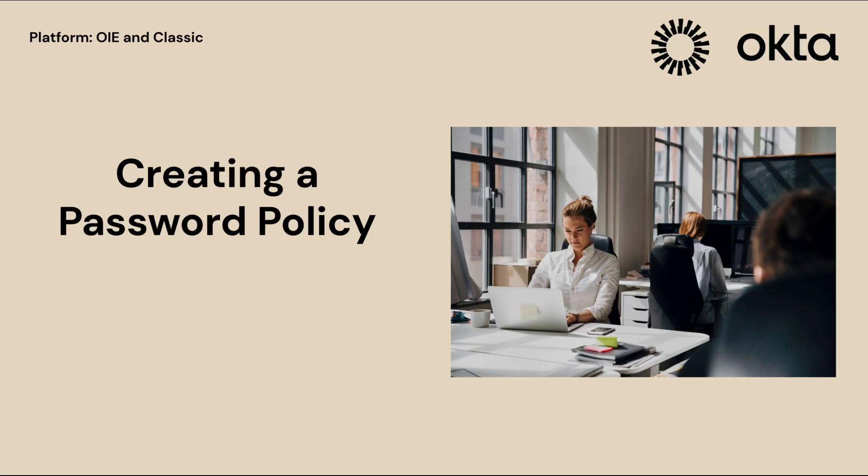In this video, we will learn how to create a password policy in the Okta Identity Engine.